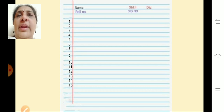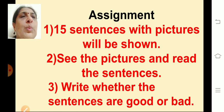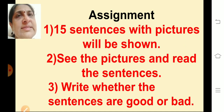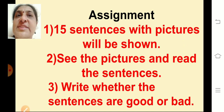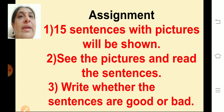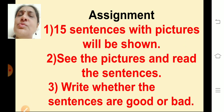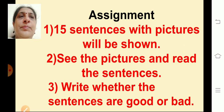You have to take a paper, write your name, standard, division, roll number, SID number, and write numbers 1 to 15. Then 15 sentences with pictures will be shown. You have to see the pictures and read the sentences carefully. Think in your mind whether each sentence is good or bad, and then write the answer — good or bad — in your sheet. You don't have to write the full sentence, only the answers. Let's begin the questions.